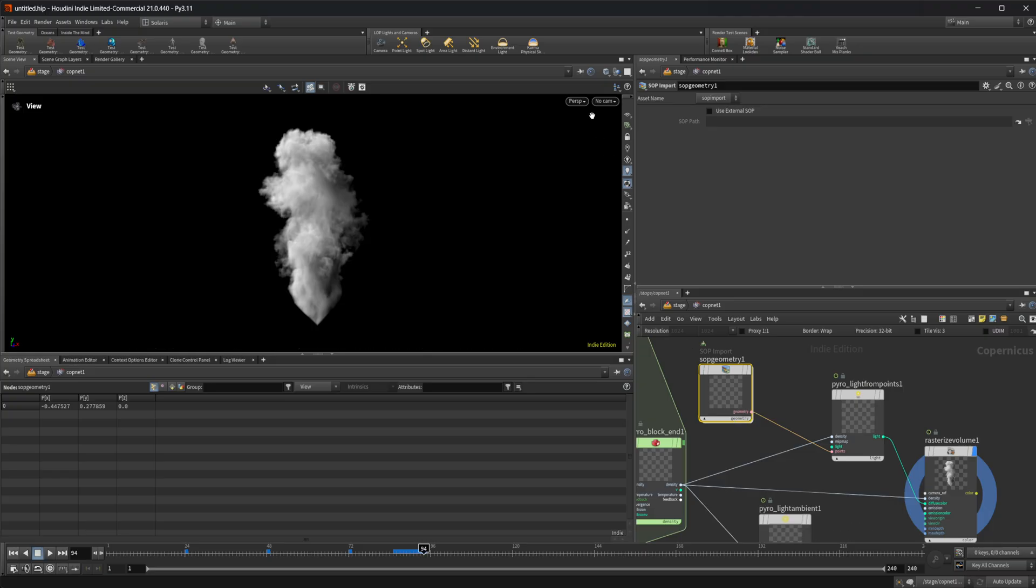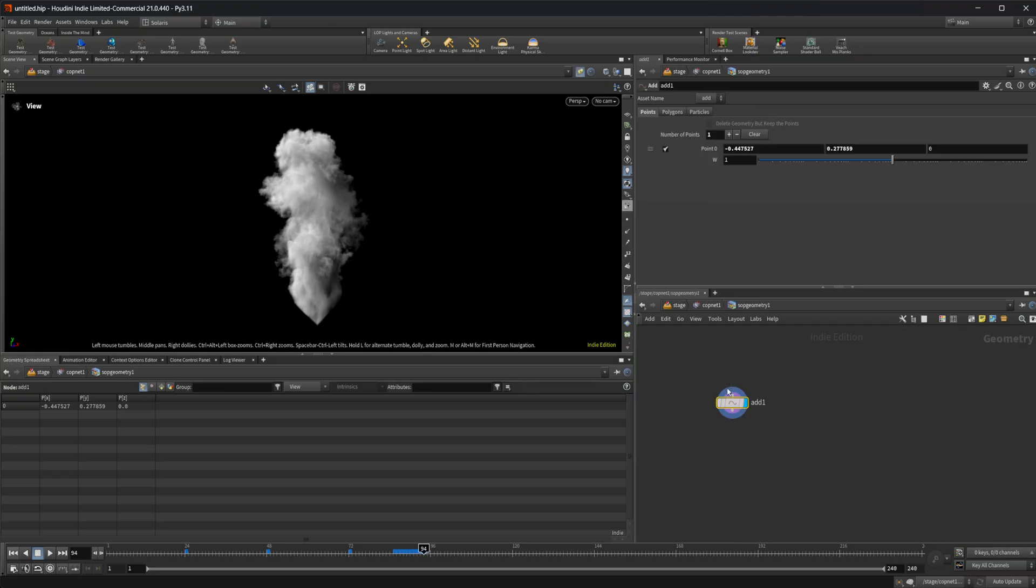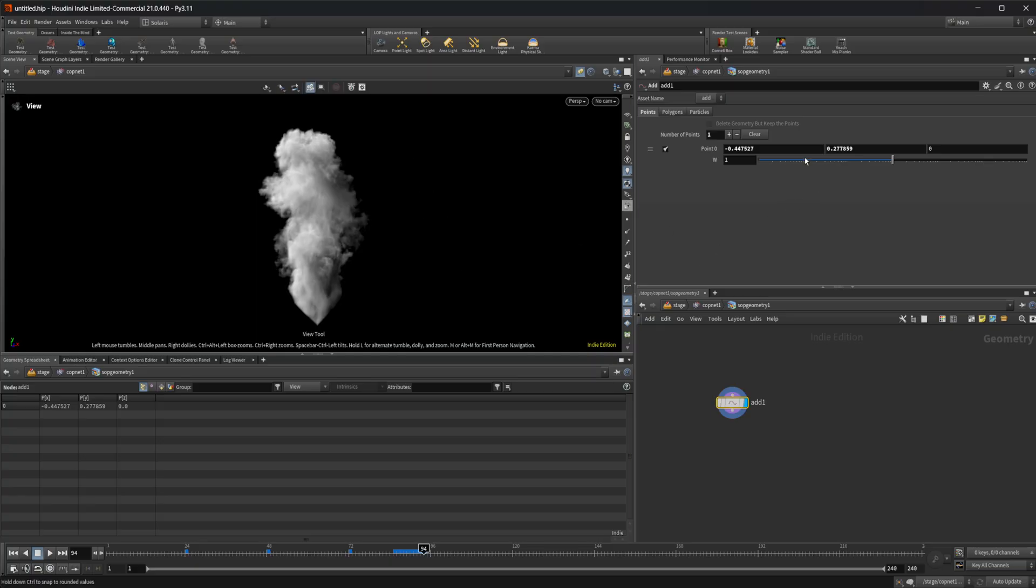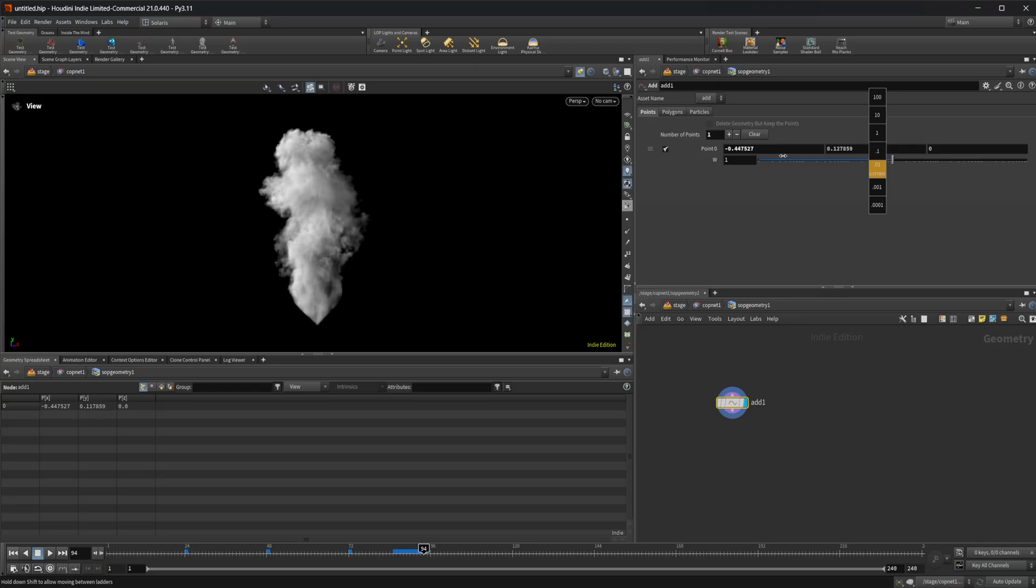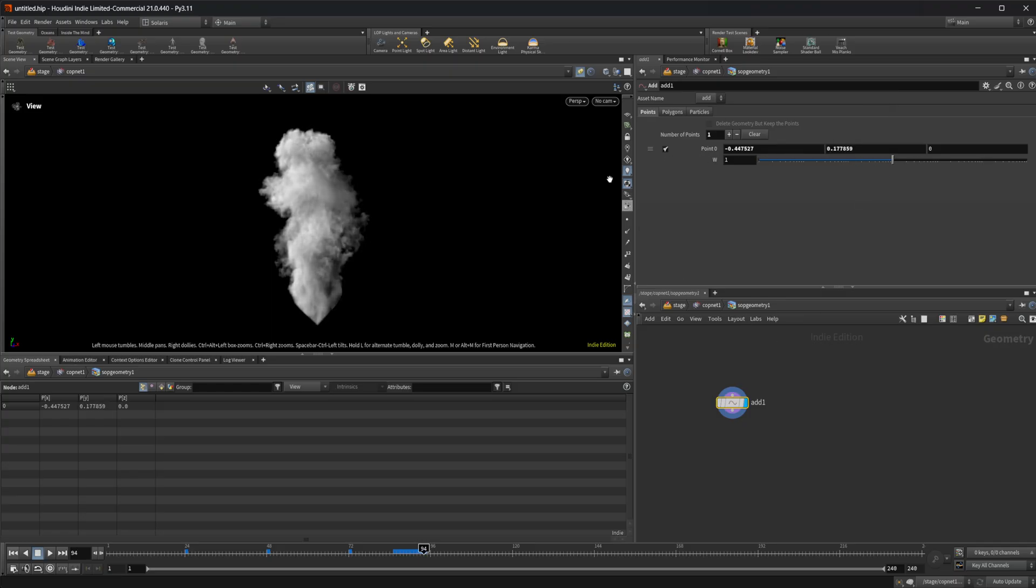I can actually pin my viewport now. I can come in here, and if I move this around, you can see how that's going to affect our light source here. We can add in multiple. I'm going to go ahead and unpin this.